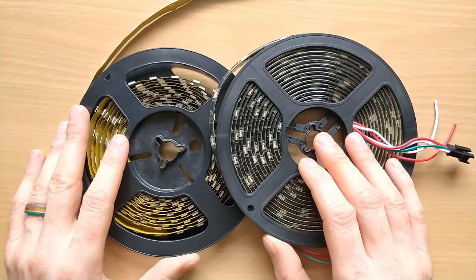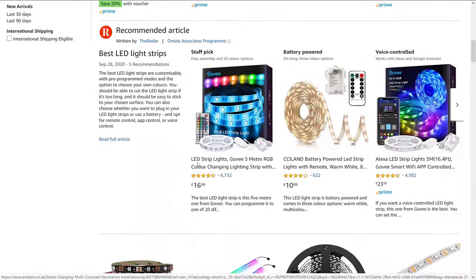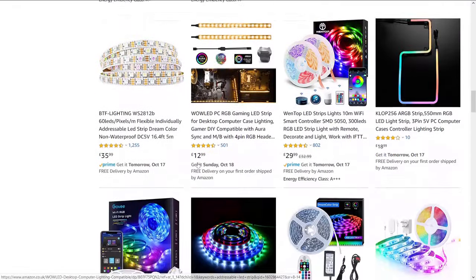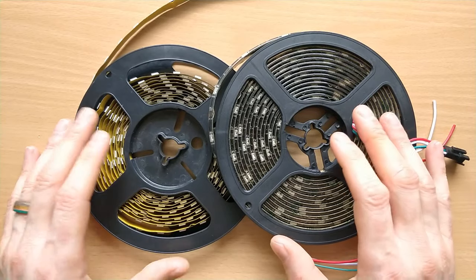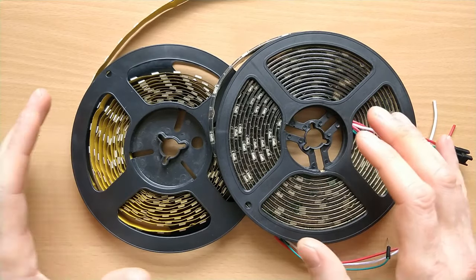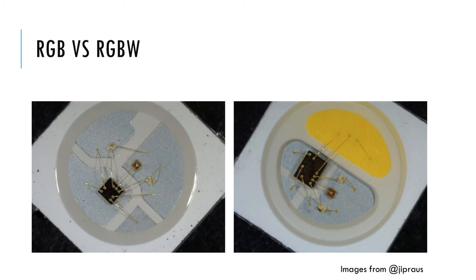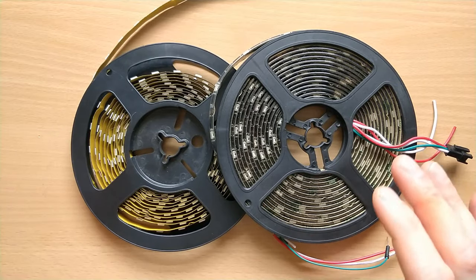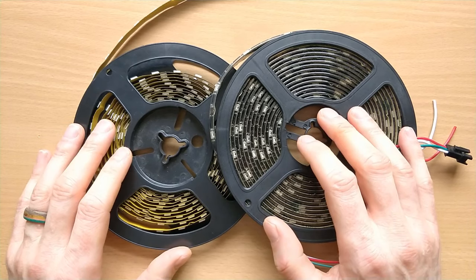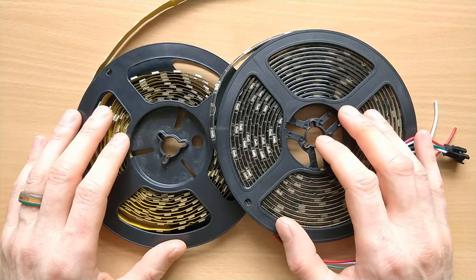Choosing which LED strips to use can seem pretty daunting. There are many different types available at greatly varying price points. First, make sure that the LED chipset is actually supported by FastLED — there is a list of supported chipsets on the FastLED GitHub page. The most common ones currently are the three-wire WS2812B, WS2815, and WS2811, and the four-wire APA102, amongst many others. Make sure that you get an RGB strip rather than RGBW. RGBW strips have red, green, blue and an additional white LED in each pixel. These strips give out a much nicer white light, but unfortunately FastLED doesn't support them at this time.